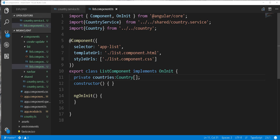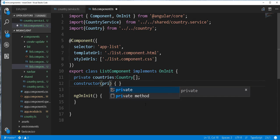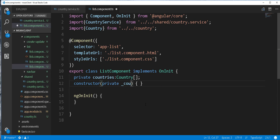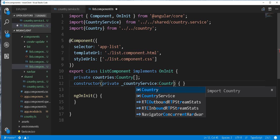And then to make use of the service, we need to inject it here as a dependency. So private countryService of type CountryService.